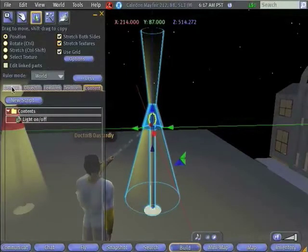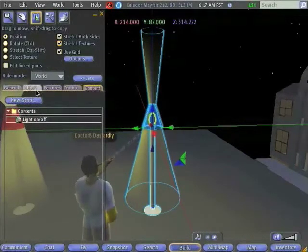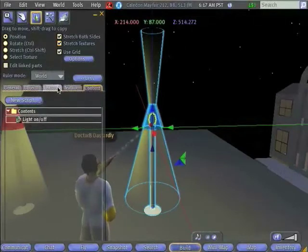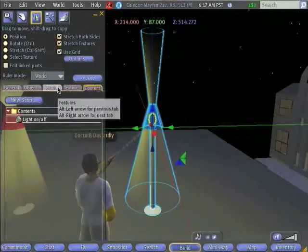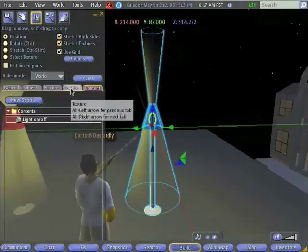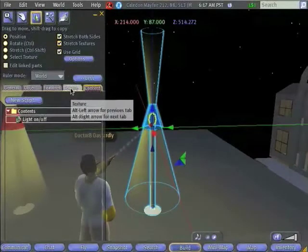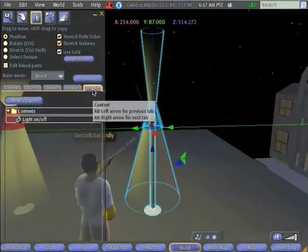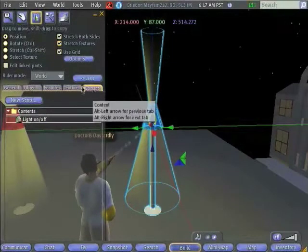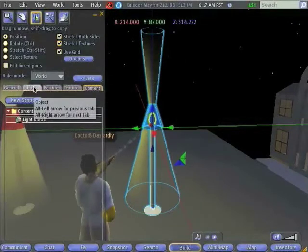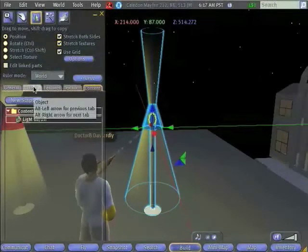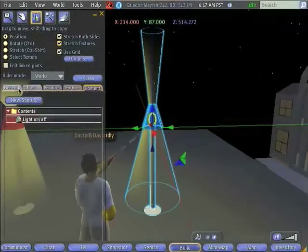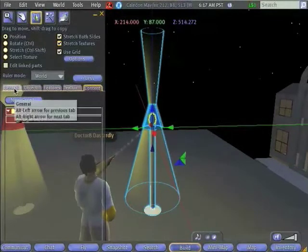We want to look at the General tab. So far we've seen the Object tab, the Features tab, which is where we selected our lighting, the Texture tab, which allows us to select how our prim looks, and the Content tab, which is where we add scripts. The Object tab, of course, tells us information about the shape of the prim and where it's positioned. The fifth tab is the General tab.